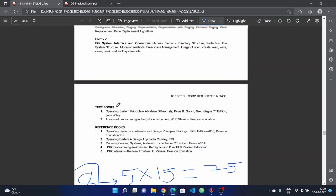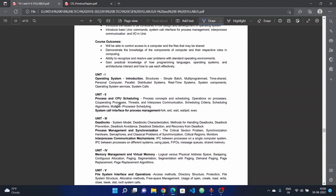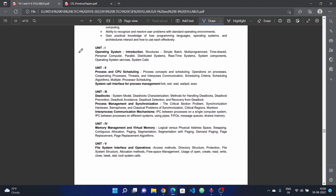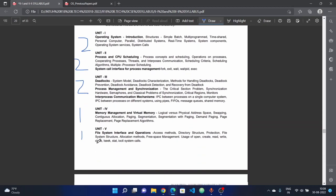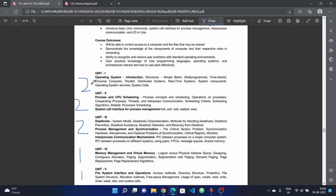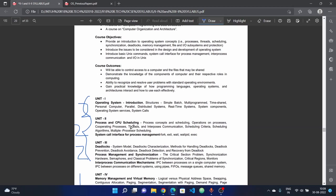In these eight questions, each unit has a weightage. In the first unit, we have two questions. In the second unit, we have two questions. In the third unit, we have two questions. In the fourth and fifth units, we have one question each. Let's look at the high weightage topics.